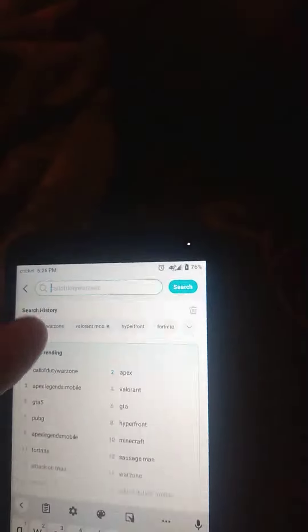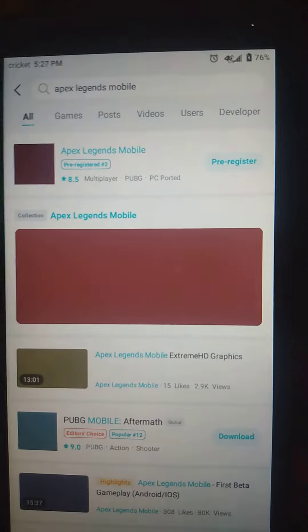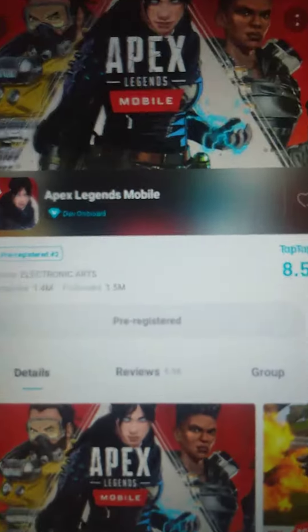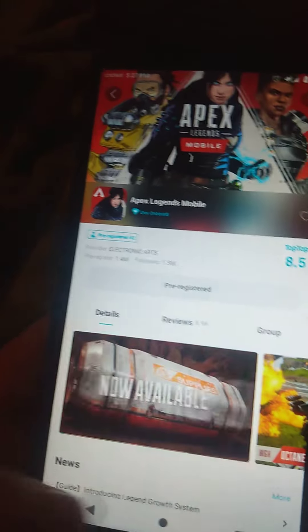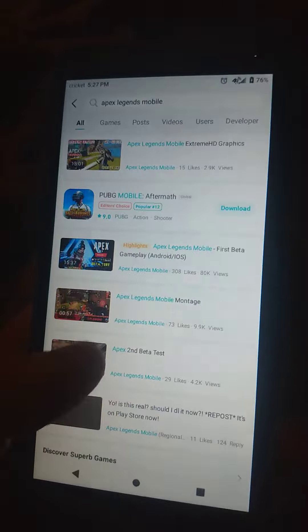We'll be getting it down there — Apex Legends. This is actually showing how to download it. Sometimes you have to pre-register it, but there's a soft launch. So if you look for the soft launch, you can find it that way.